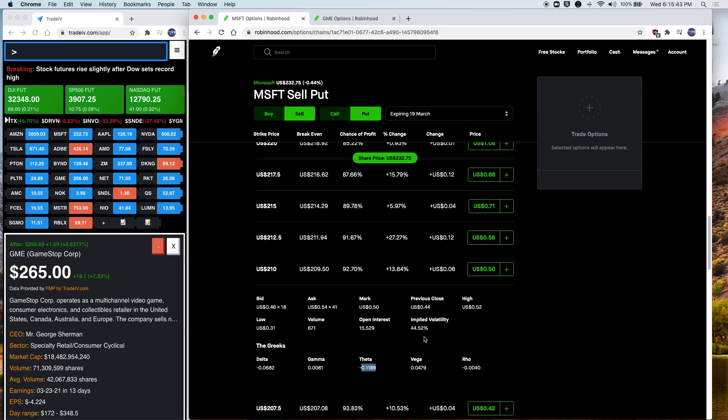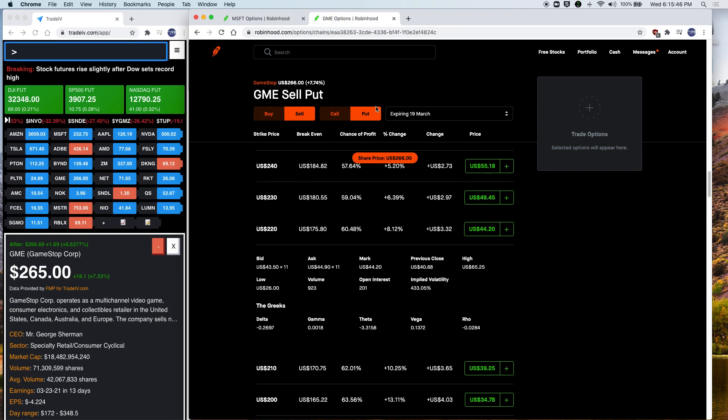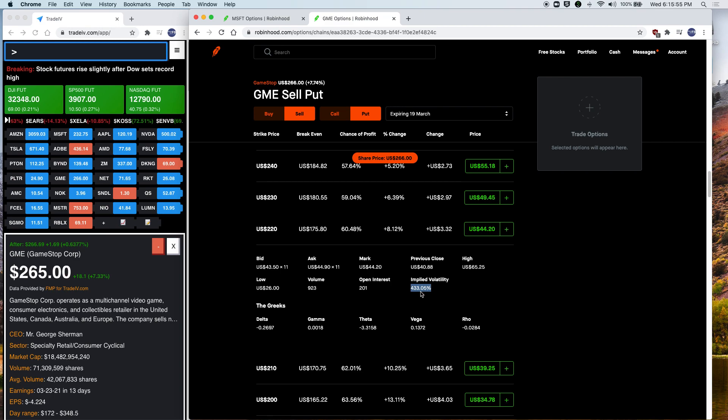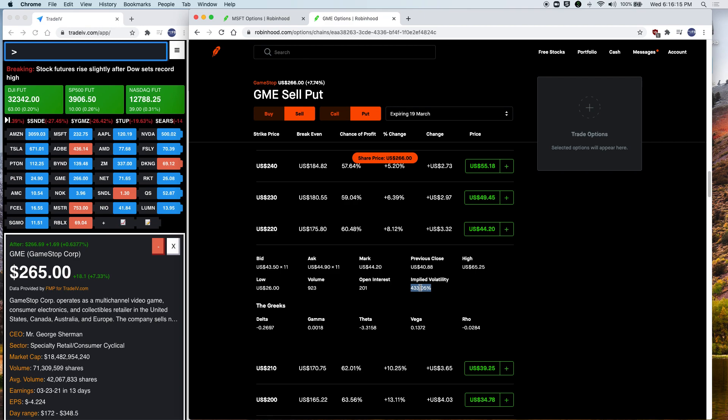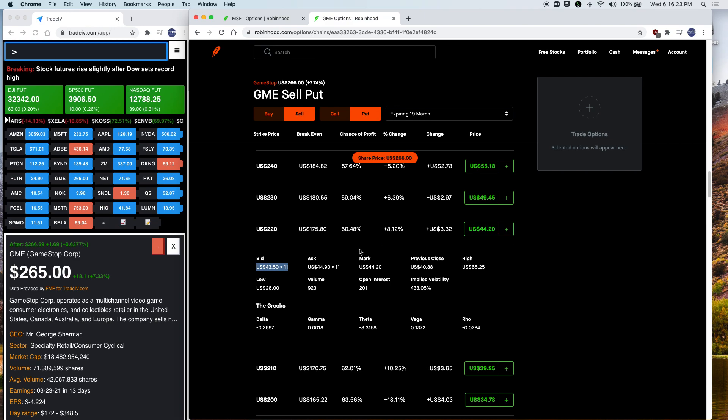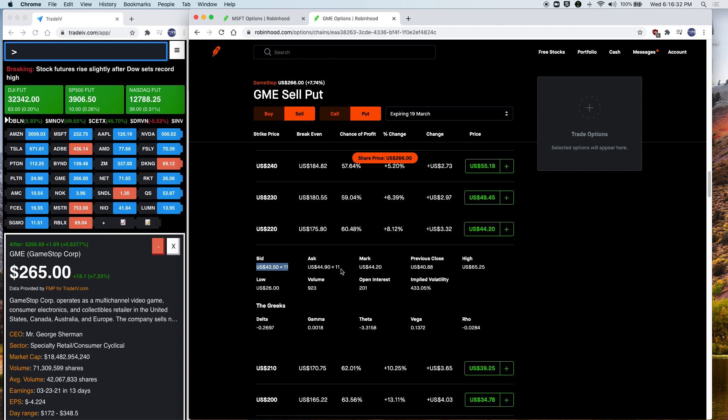This number here is 433%. Now remember, Microsoft, the implied volatility was 44%. But GME is 433%. What does this mean? This means that GME is expected to move wildly based on this value. So this is saying GME will either go up like 200 bucks tomorrow, or it'll drop to 10 bucks tomorrow. That's how much people are expecting this to move. This is 433%. This is extremely volatile stock. So in general, when the stock is very volatile, people will pay a lot of money for an option. So if you do sell an option on something like GME, be prepared to get assigned to it. Because it's extremely risky from my perspective. And I would not want to do this at all.